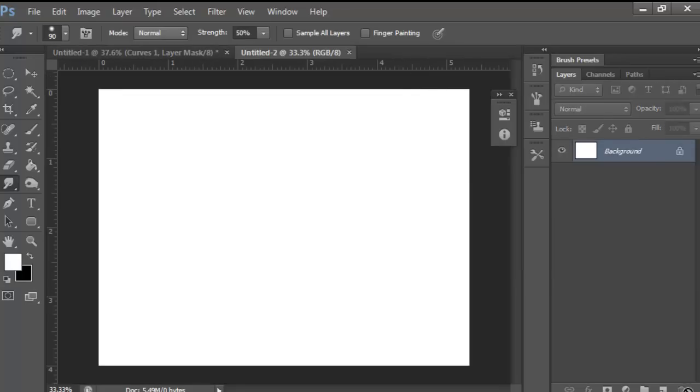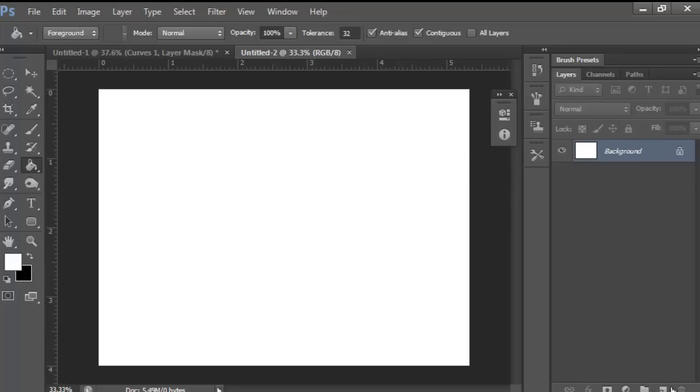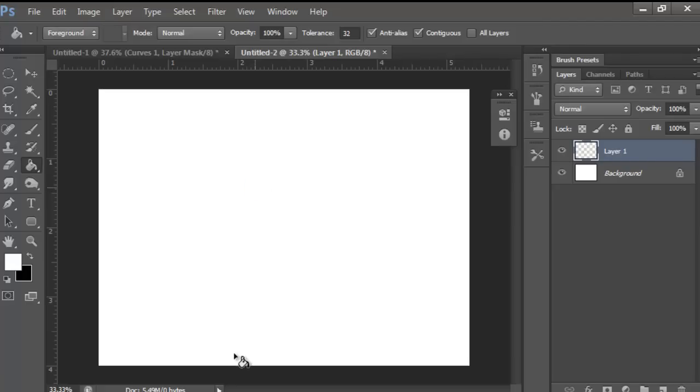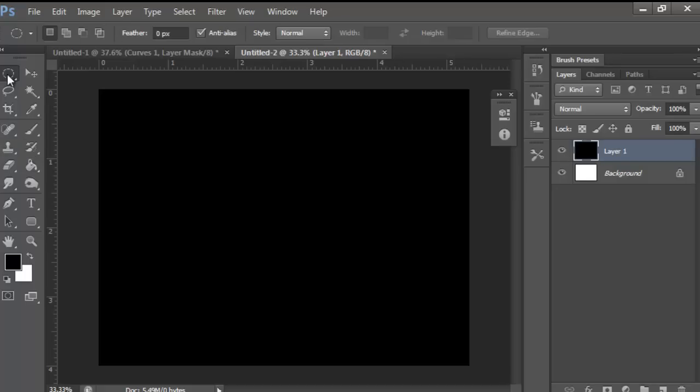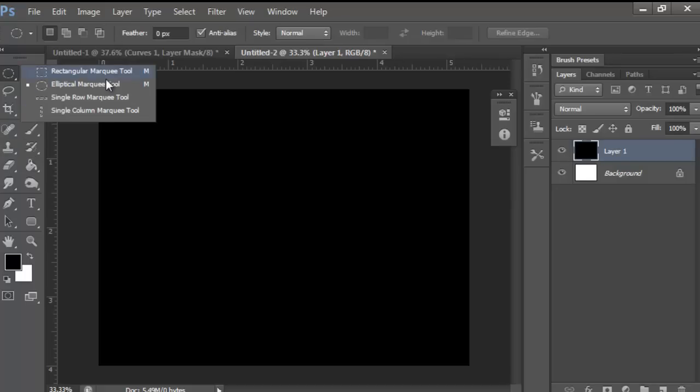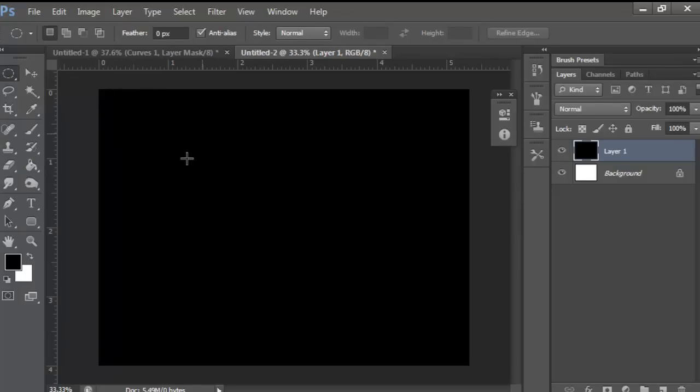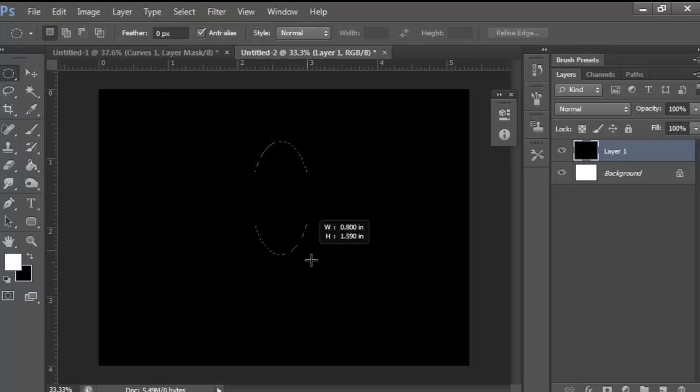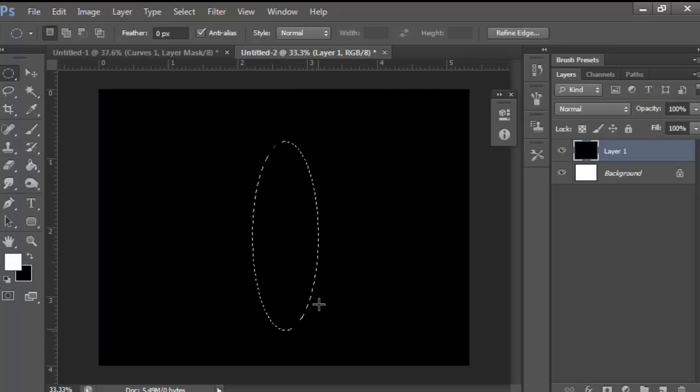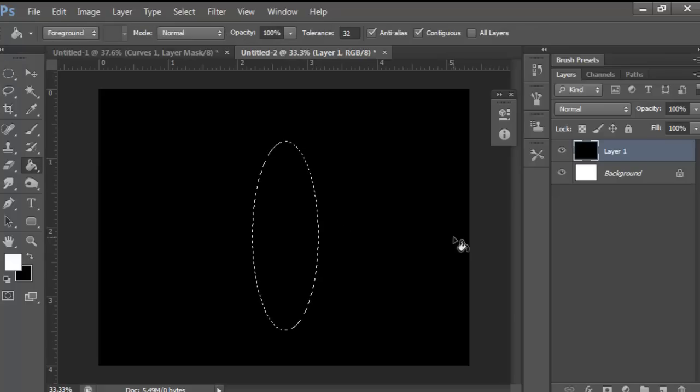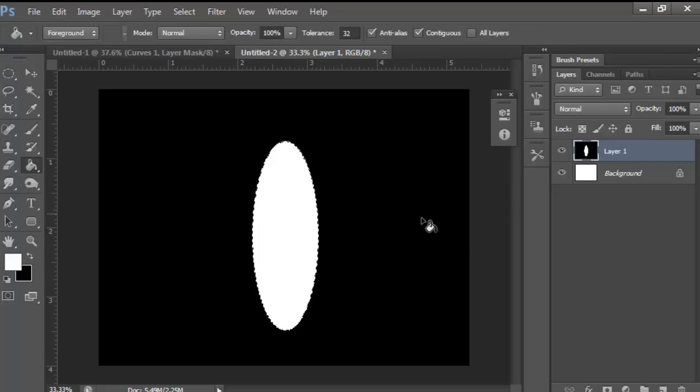What you want to do here is you can either do it on the background layer or a new layer. So just make it black. Then you want to grab your elliptical marquee tool, make the foreground color white, and just draw out an oval like this. And just color it white.